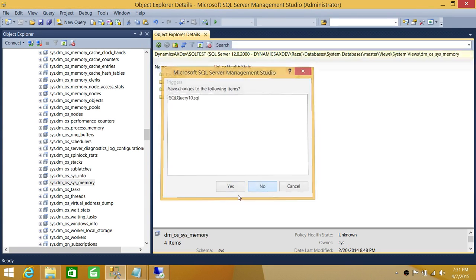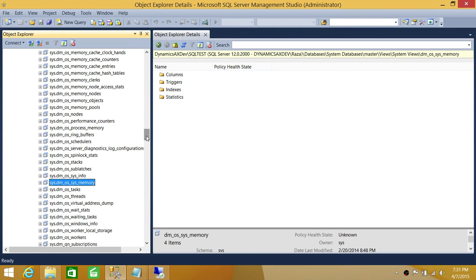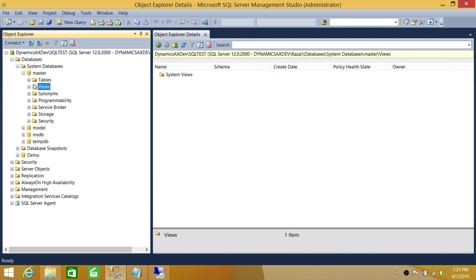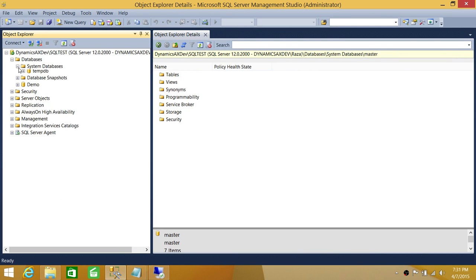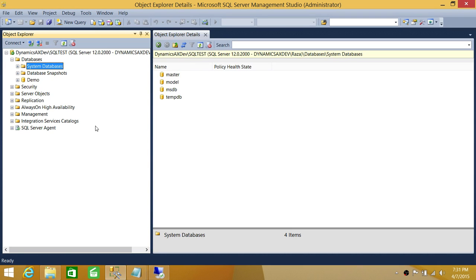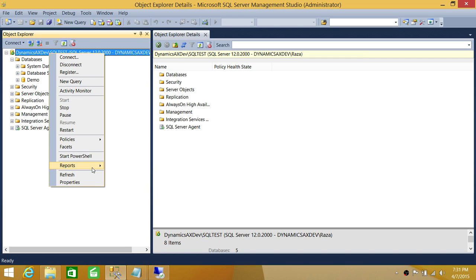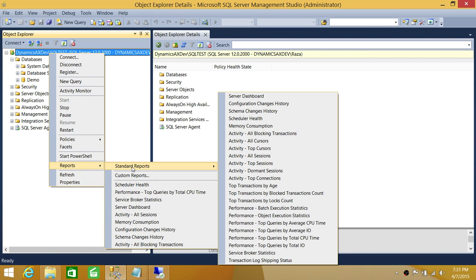Now we're going to look at CPU utilization by process. It's really easy — you can look at it in the system dynamic view as well. Right-click on the instance, go to Reports, and go to Standard Reports. As you can see, we have a Server Dashboard, which has a lot of great information. Now we're looking for the CPU section. As you can see, the top query is by total CPU time.